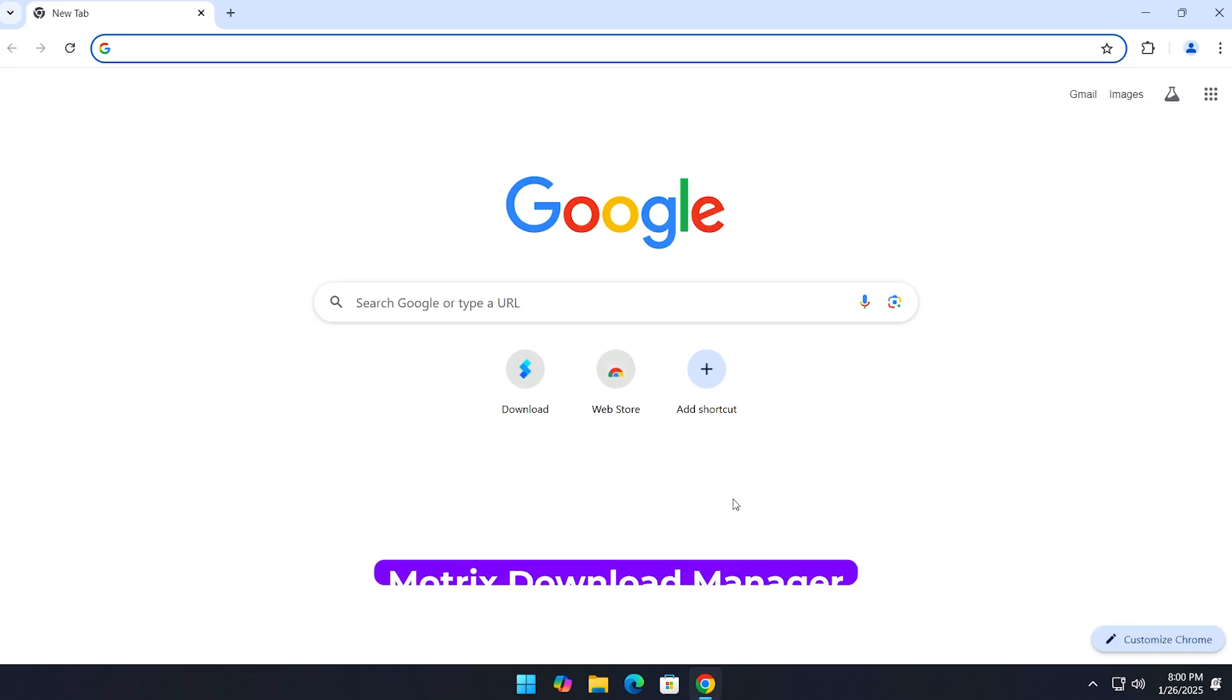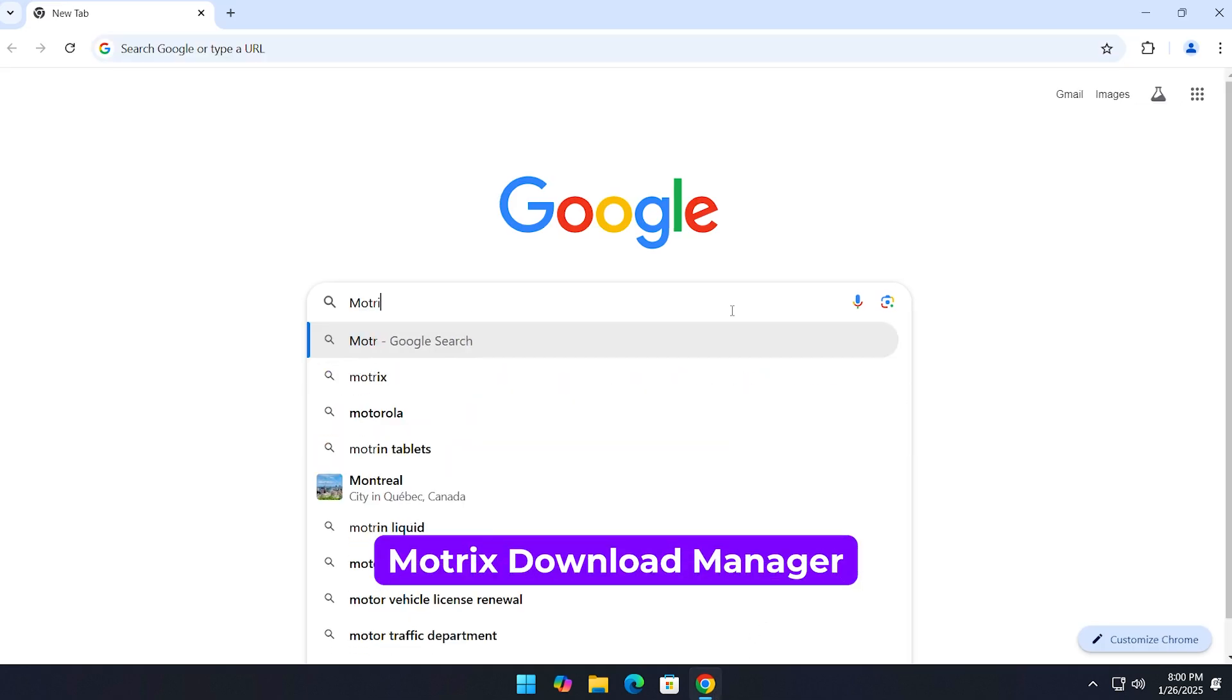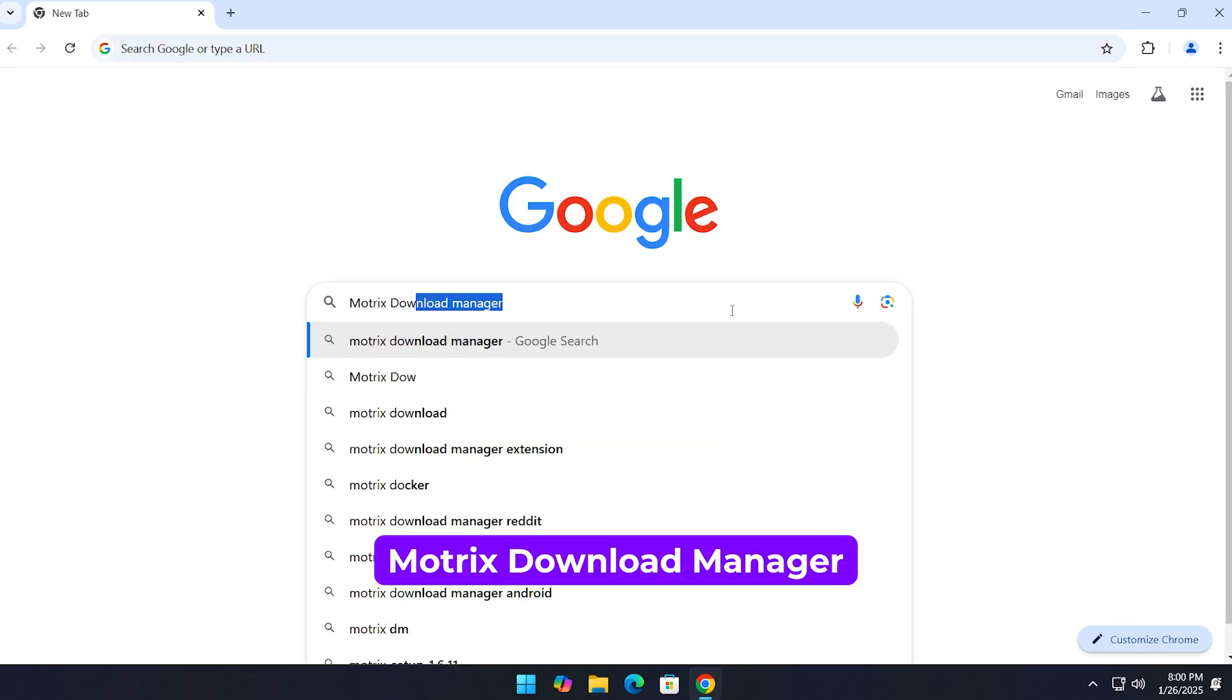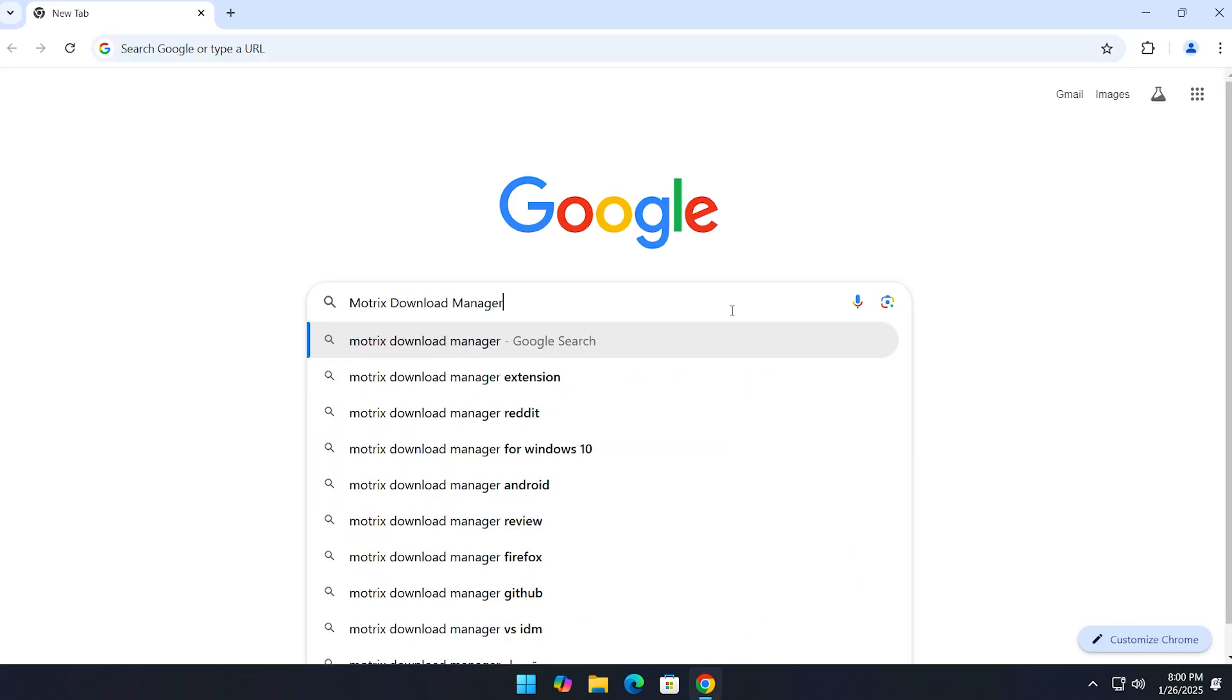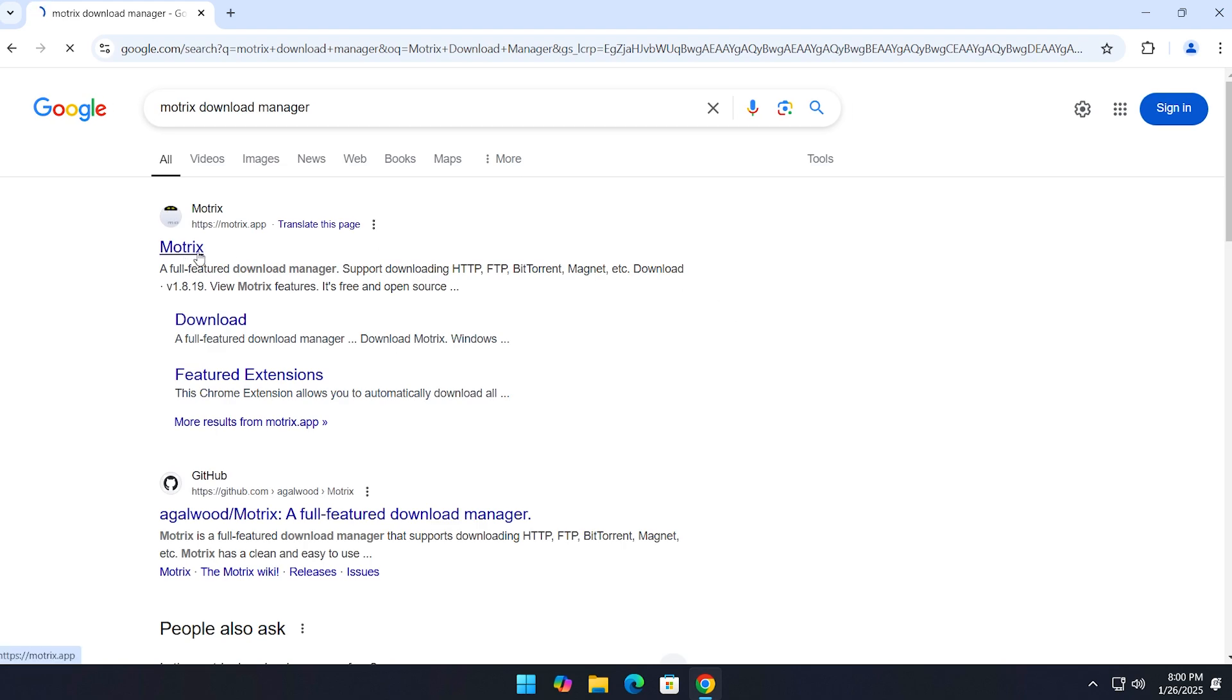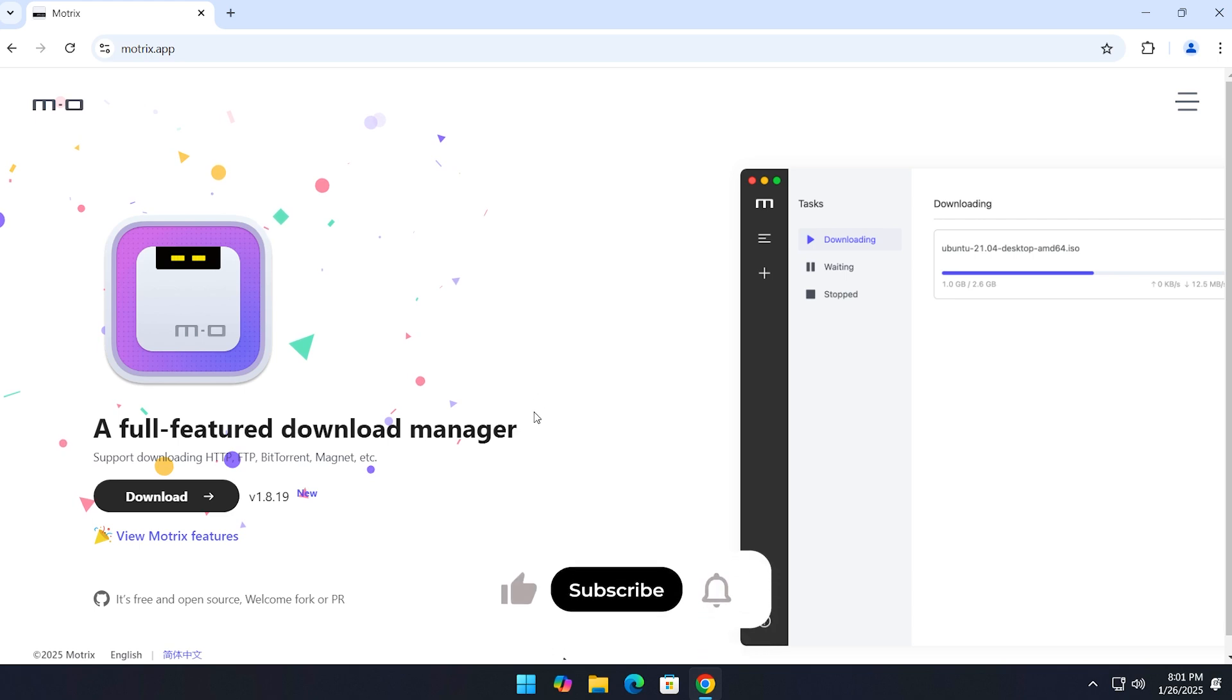First, open your browser and type 'Motrix Download Manager,' then hit enter and click on the first link you see. This will take you to the official website. Don't worry, I'll add the link in the video description for easy access.